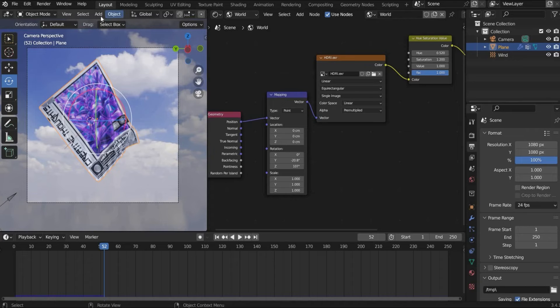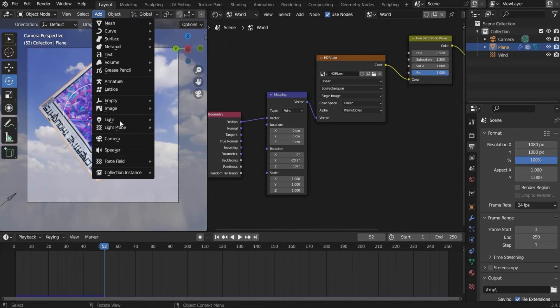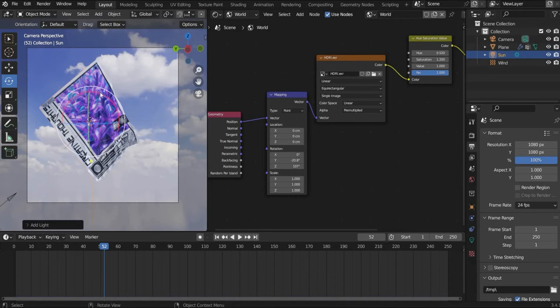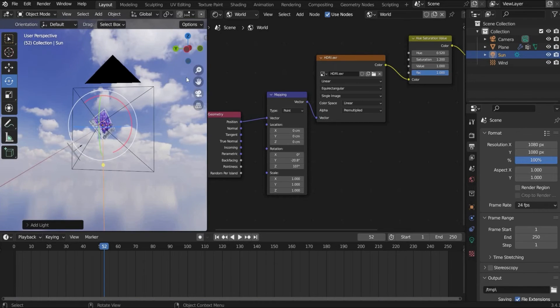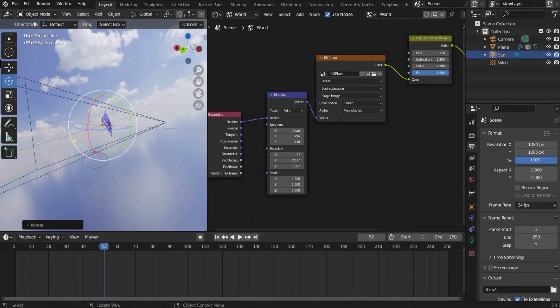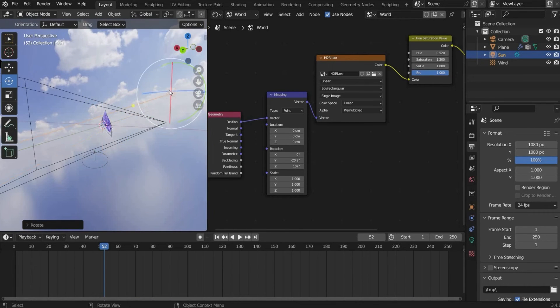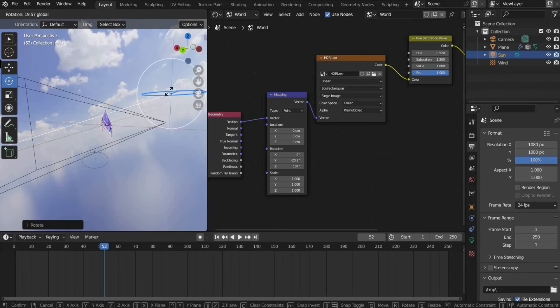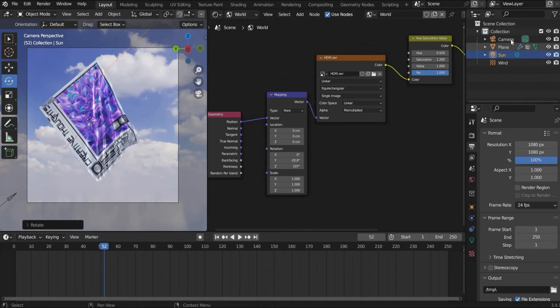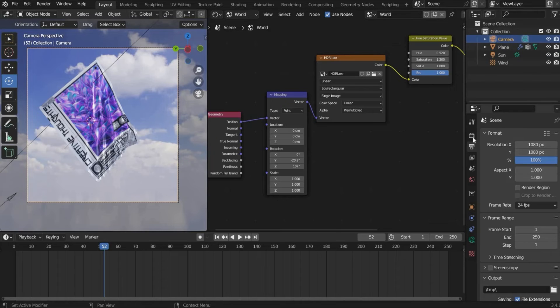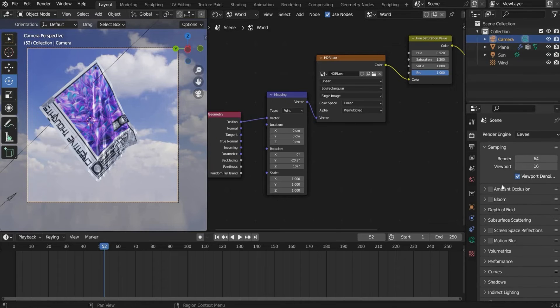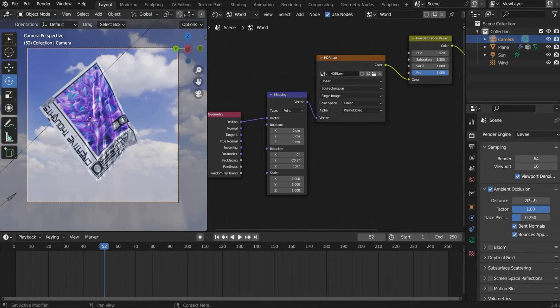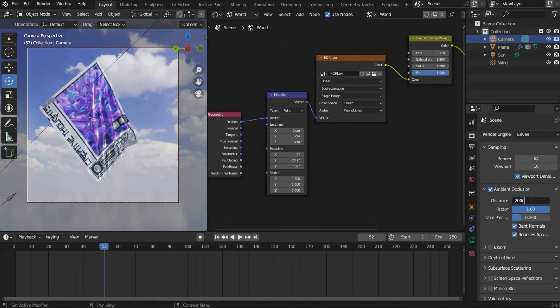So in the next step we insert a light, a sun and bring it to the right position. So now it looks like this. And finally we choose the camera and we go here to the render properties.